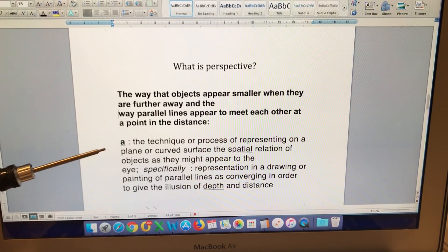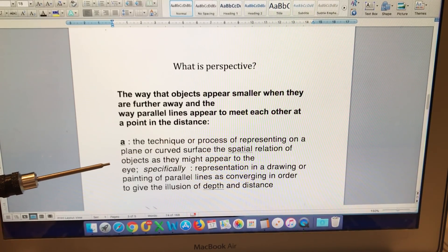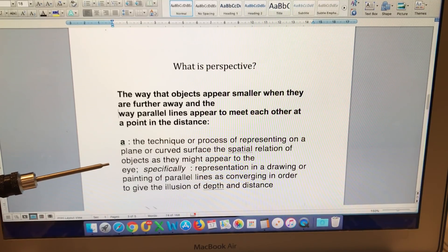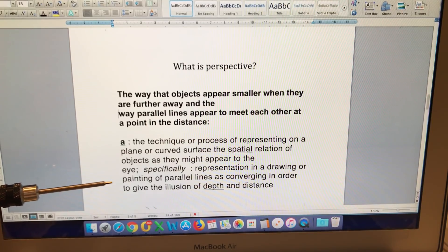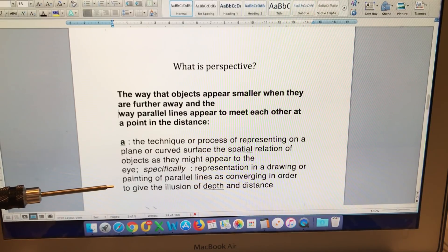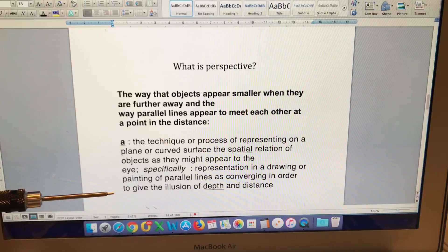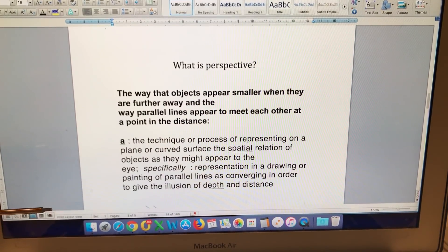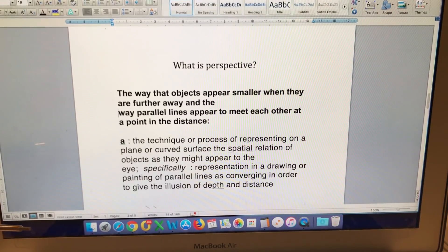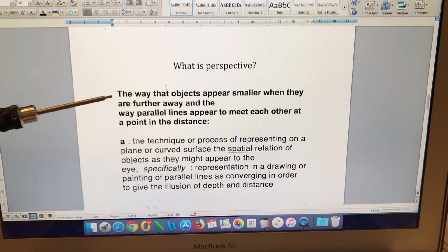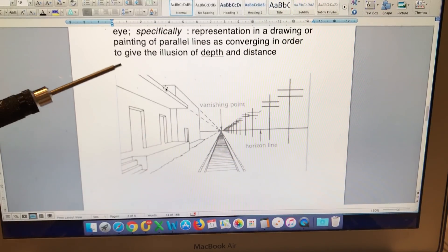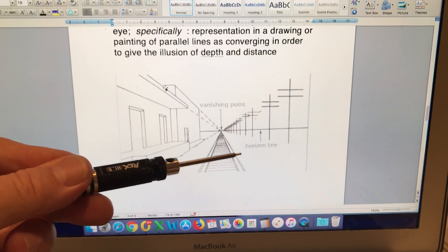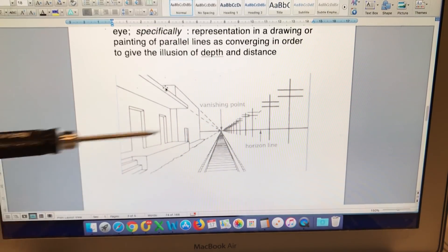I totally agree with that. The technique or process of representing on a plane or curved surface the spatial relation of objects as they might appear to the eye. Specifically, representation in a drawing or painting of parallel lines as converging in order to give the illusion of depth and distance. So that is the definition of perspective. In terms of what we're looking at in this context, perspective is the art of parallel lines converging to create the illusion of depth.